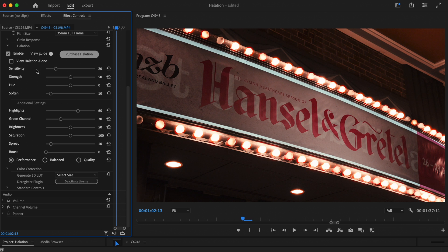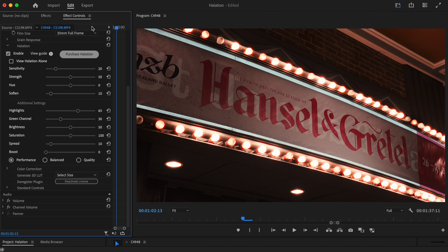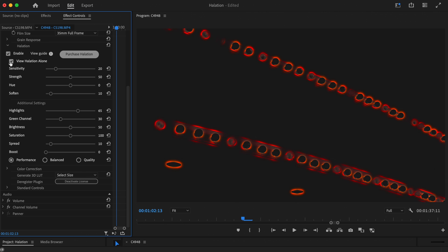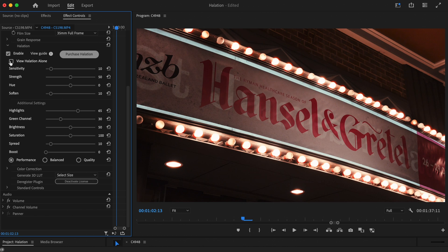To start with, we're going to bring down the sensitivity. If you look closely, we currently have halation showing on the dark shadows surrounding the border of the Hansel and Gretel sign. If we turn the halation map on and bring the sensitivity down, you can see how the halation disappears from this area, but remains on the light bulbs, which is exactly what we want.